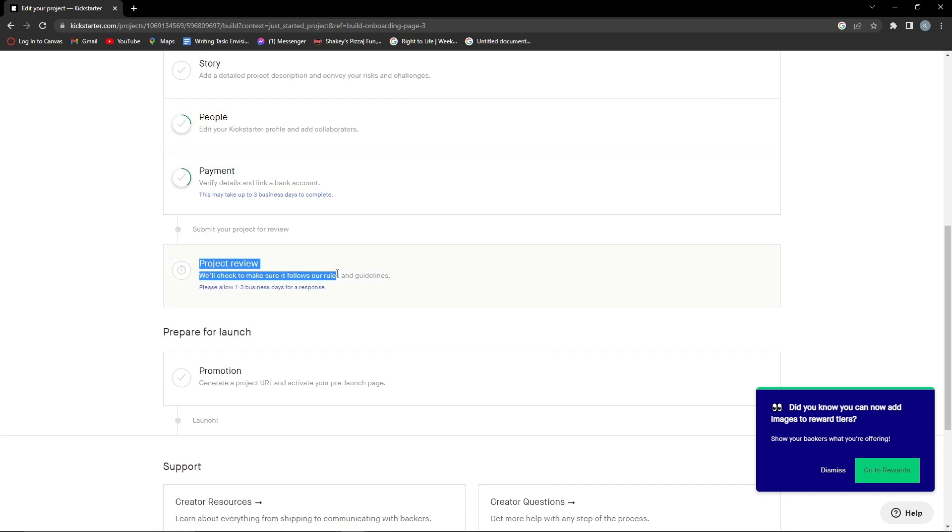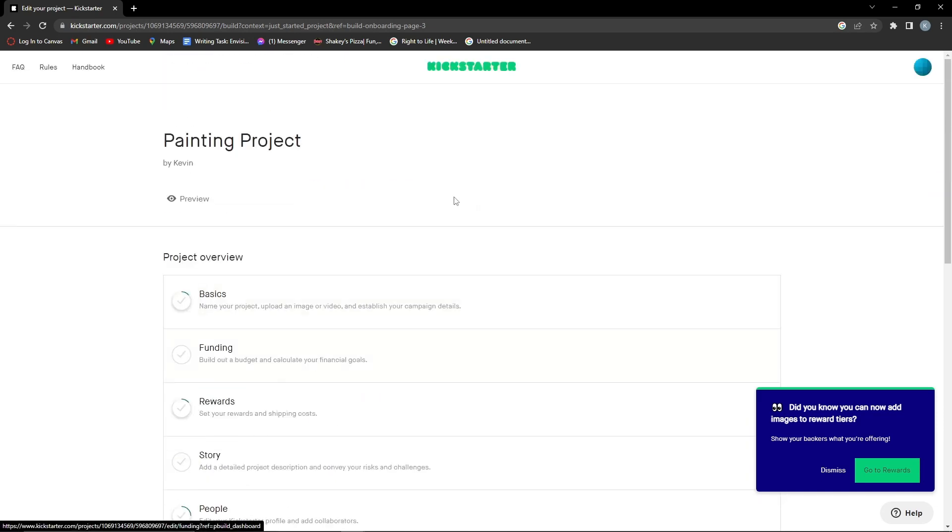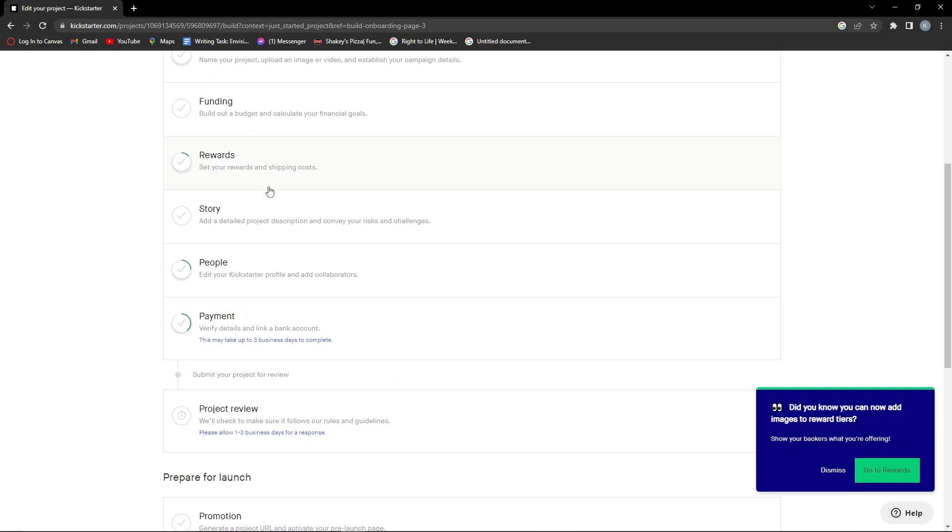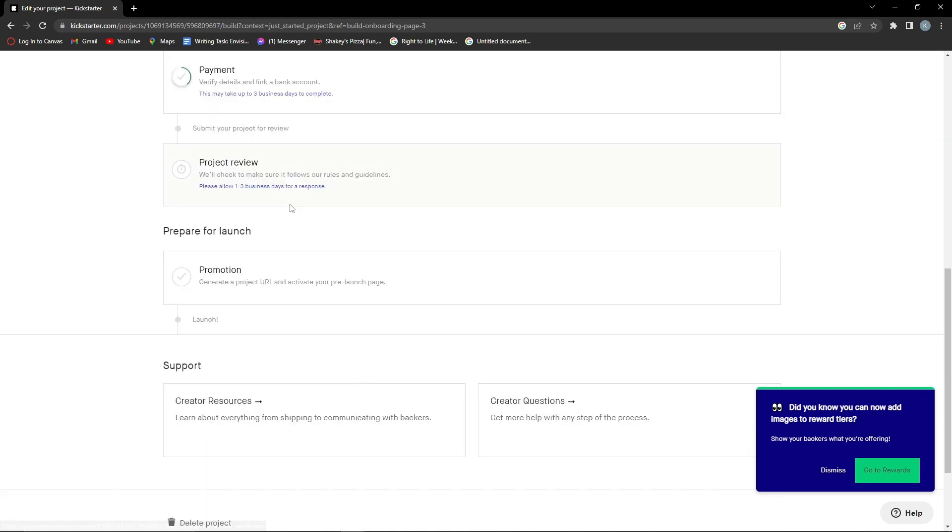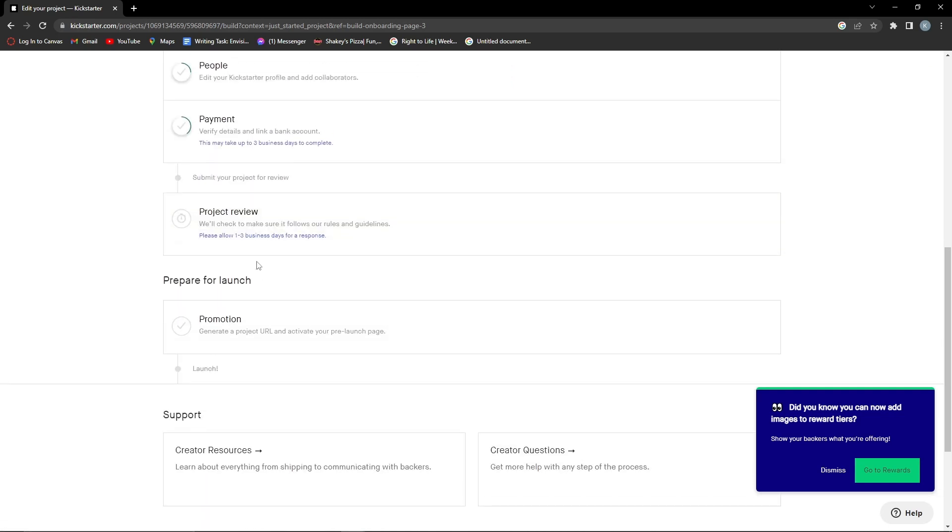You want to submit your project for review. Once you've clicked that and finished creating your project, it will now submit it for review automatically. It will get back to you in one to three days.